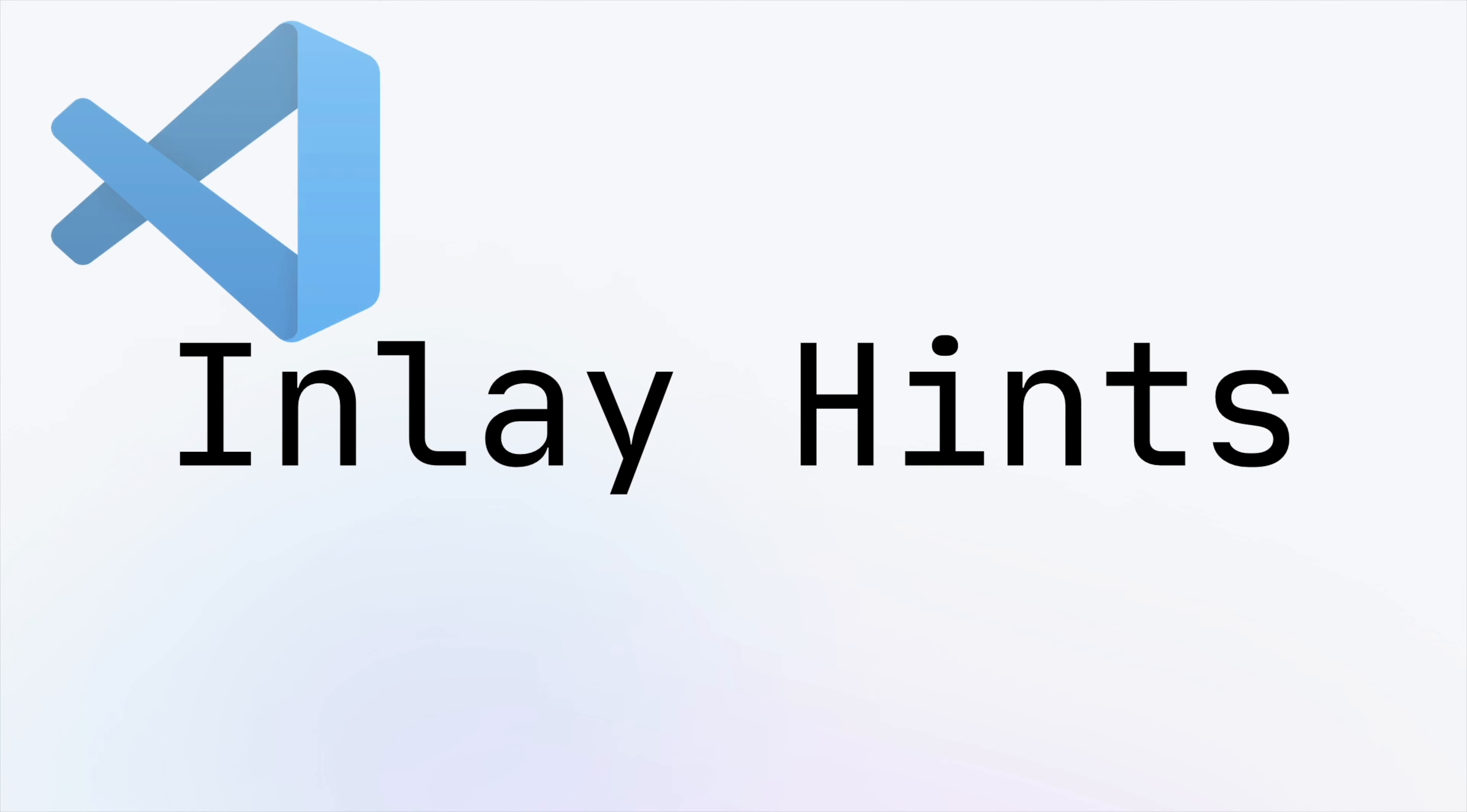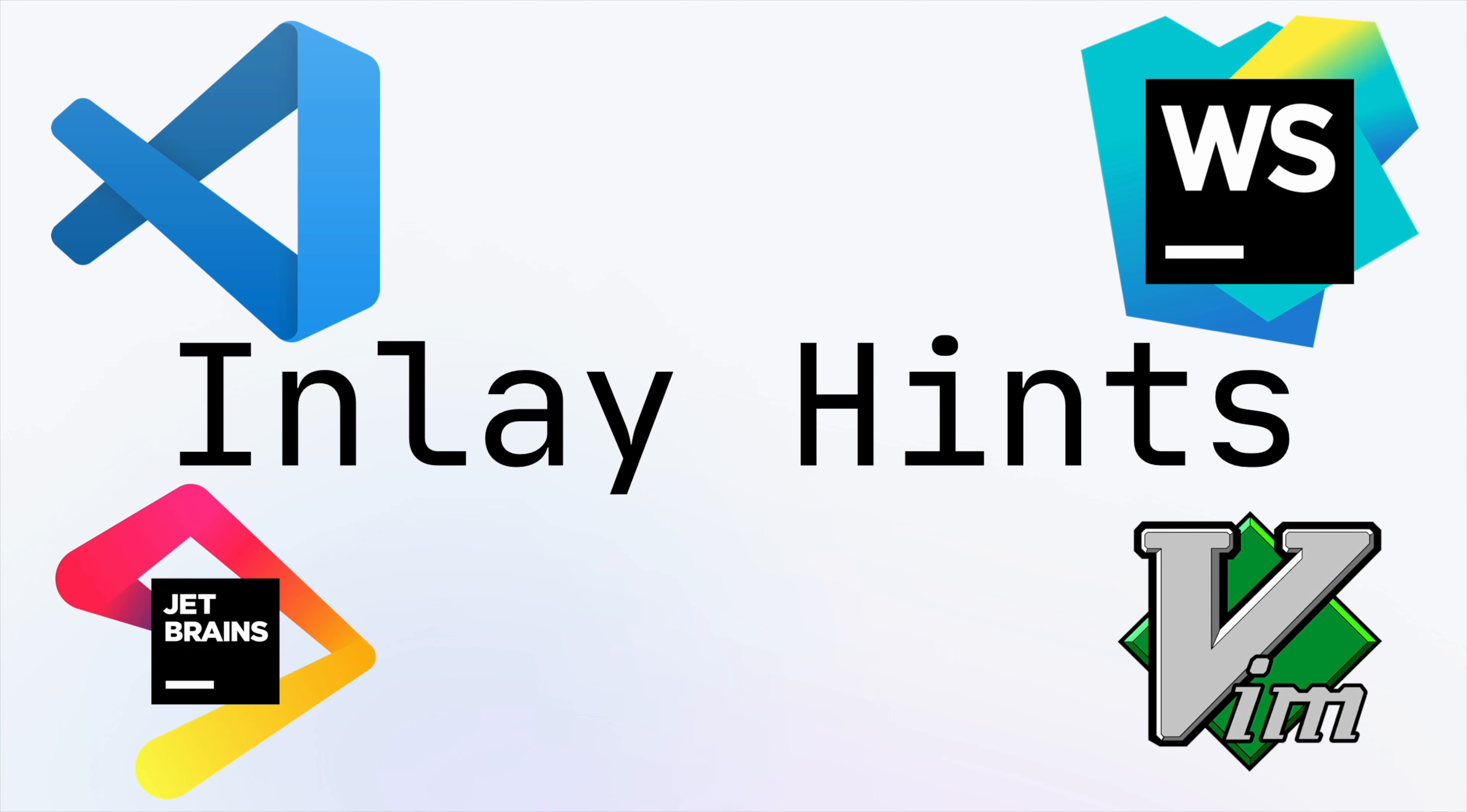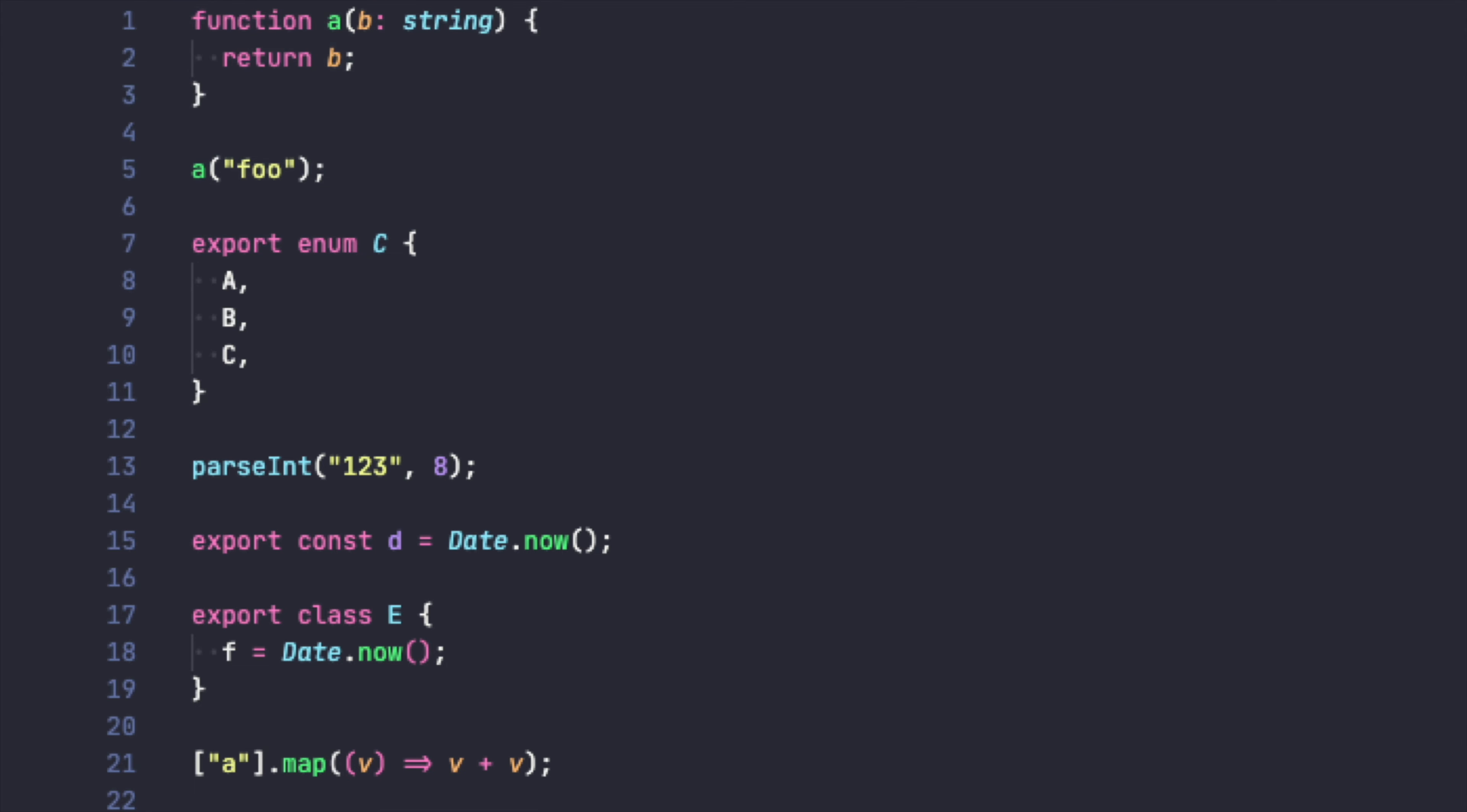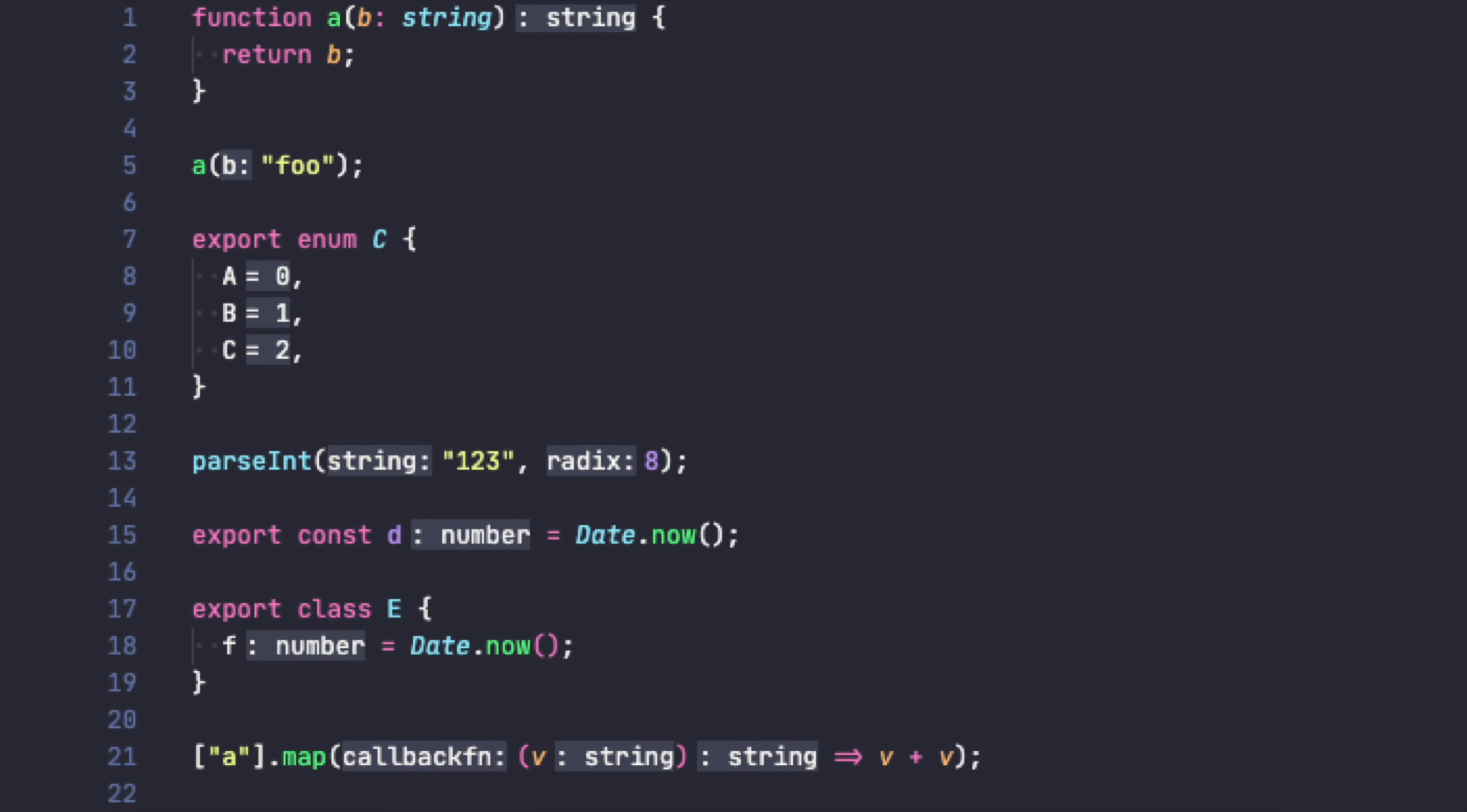Inlay hints in your IDEs are now supported. When you enable inlay hints, special type information will appear in your editor.